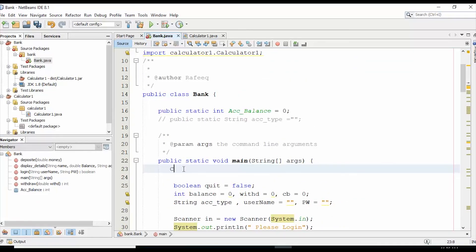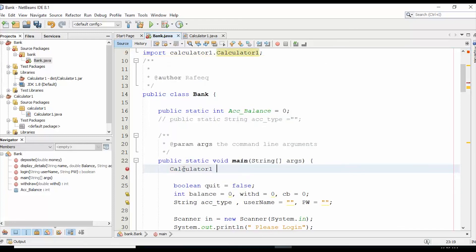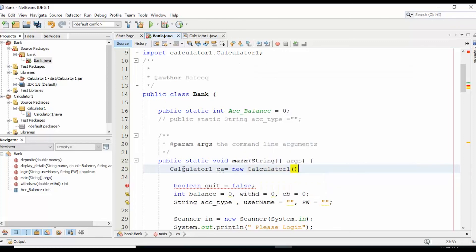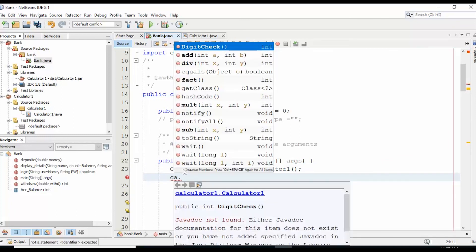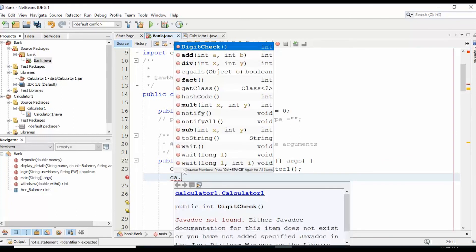I can go to the main method, and I can get an instance of that class Calculator and instantiate a new object 'ca'. Here, 'ca dot' and I can see the available methods here.